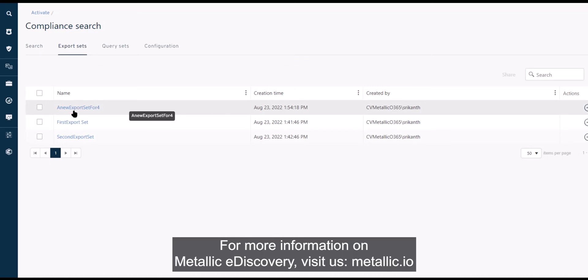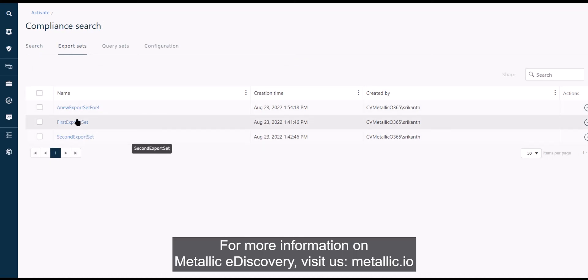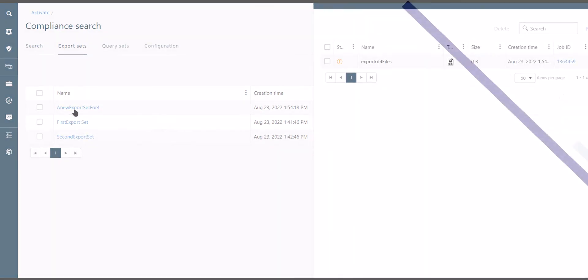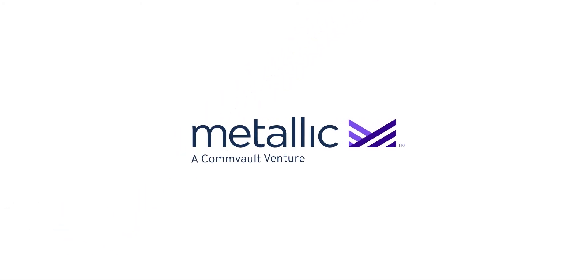For more information on Metallic eDiscovery, visit us at Metallic eDiscovery.com.